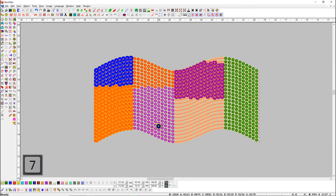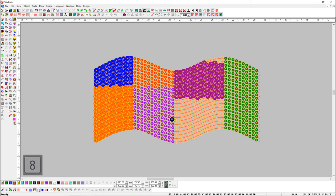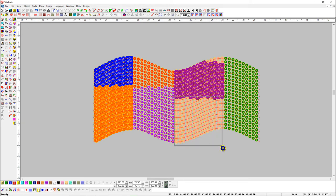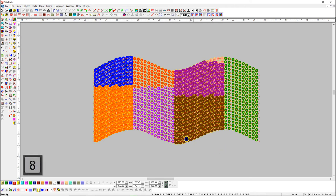Again press numeric key 8 to use sequence H on the keyboard. To make changes in the sequence, use mouse left click and drag the area we want to change. Again press numeric key 8 to make it off.